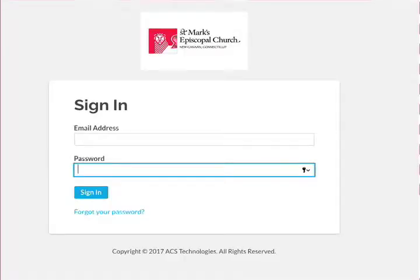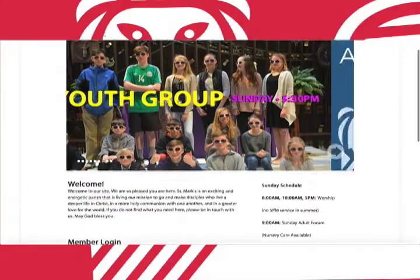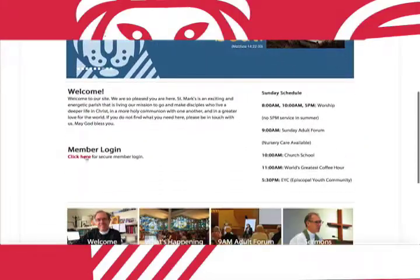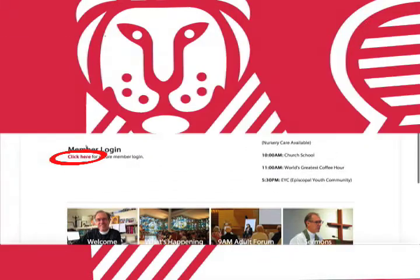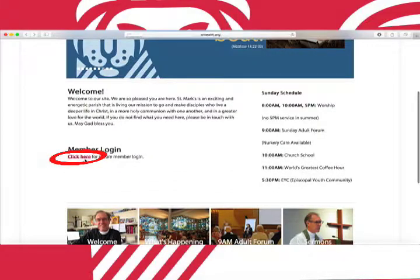Here we are at the Realm login page. This can be reached by going to the St. Mark's website and clicking here under member login.